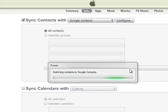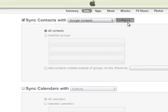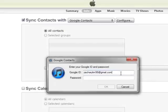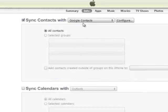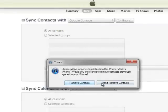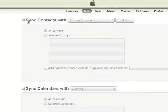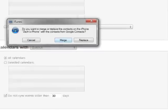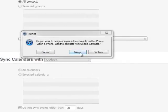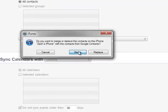And then once it's done, click Configure, type in your Google ID — of course you have to sign up for a Google account to do this — type in your Google ID and your password, and click OK. I've done it already so it's all fine. Then just click Apply over here. Once you click Apply, you want to merge or replace — just click Merge — and let it sync.